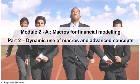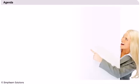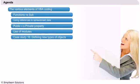Let's move on to our agenda. We will start this presentation by looking at the various elements of VBA coding.